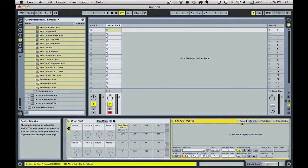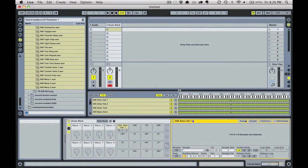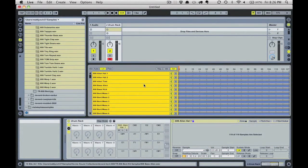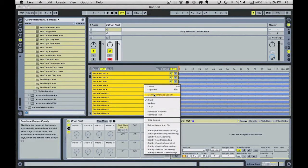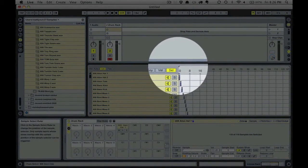With all my samples loaded in the sampler, I'll choose the zone tab and then the chain selector view. I'll select all the samples by clicking Command A and choose distribute ranges equally. This means that when I sequence a pattern, whatever position is selected by the chain selector is going to determine which sound plays.